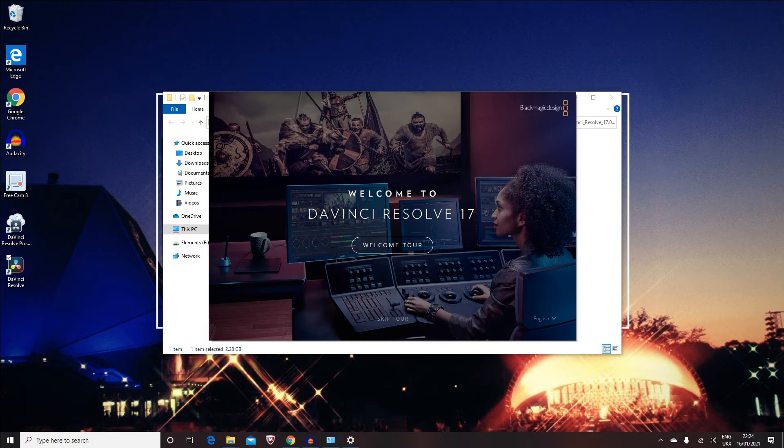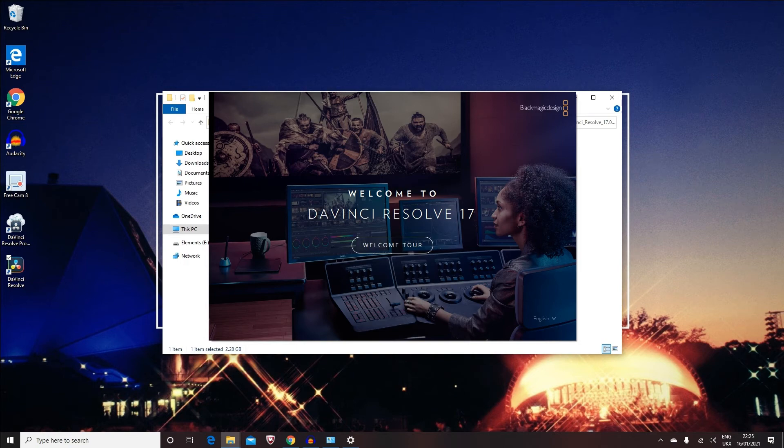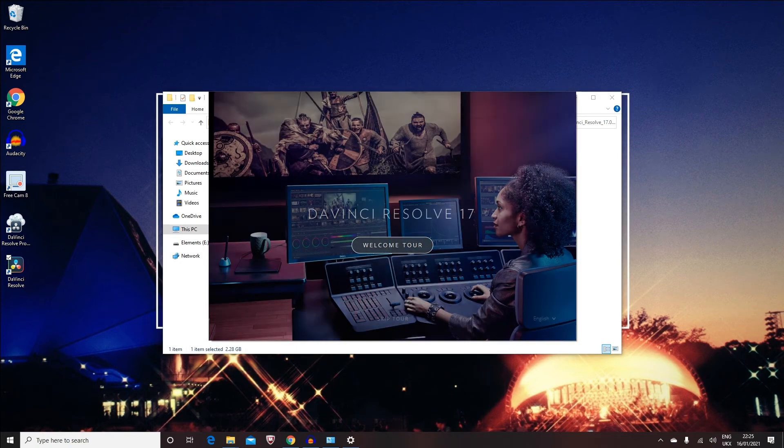Once you double-click on it, you'll get a welcome tour in here. So if you want to go through it because it's your first time using it, you can just go through it, or you can say 'Skip Tour.' I'm just going to go through the welcome tour so you guys can have a feel of what it's like if you're using it for the first time.